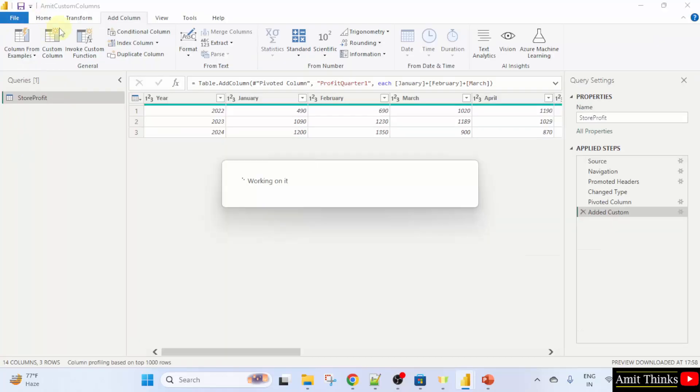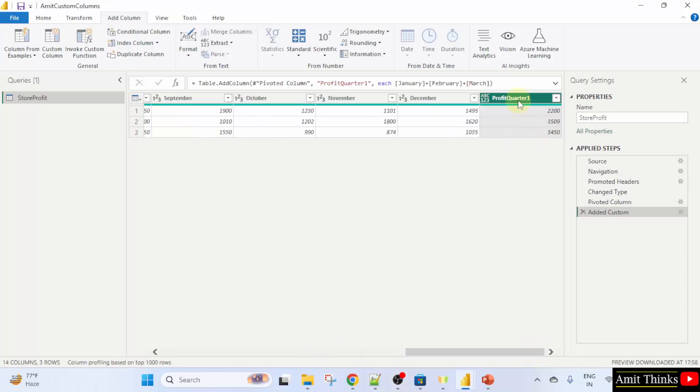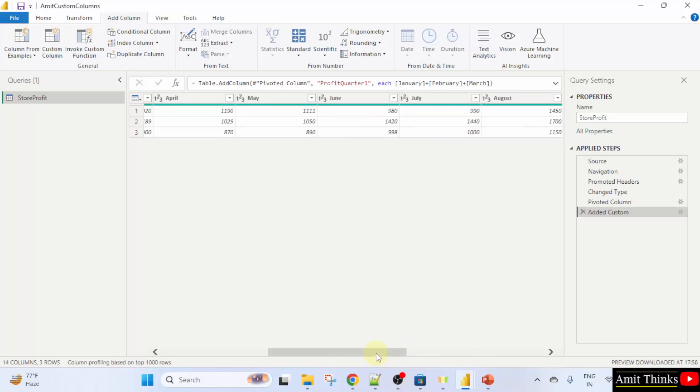We have saved it as amit custom columns. So in this way, we created a custom column and we added a result which is better than the previous one because we have shown the profit based on a quarter. Similarly, you can add profits for other quarters. Thank you for watching the video.